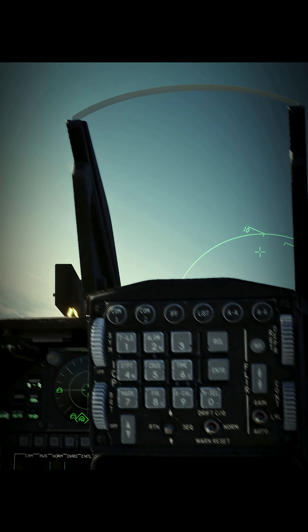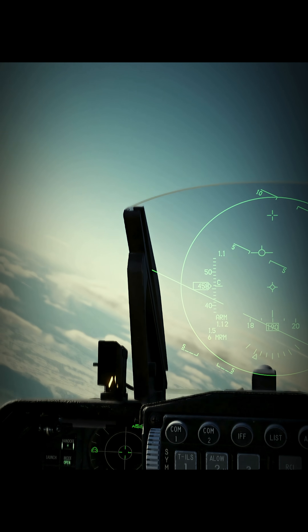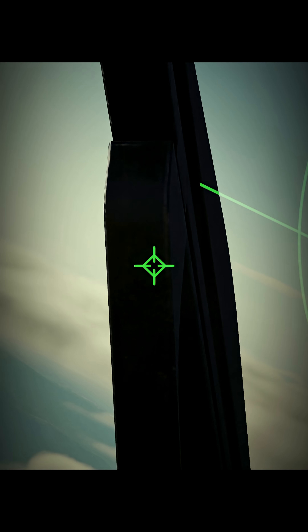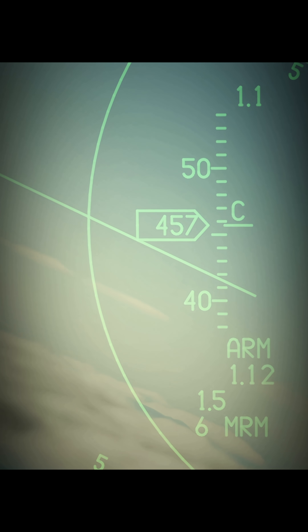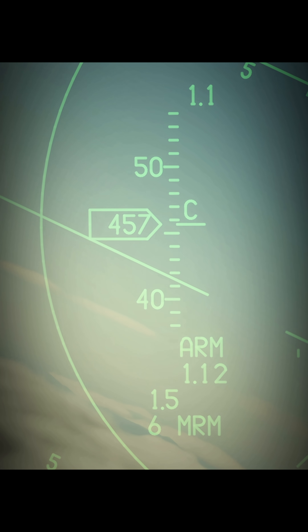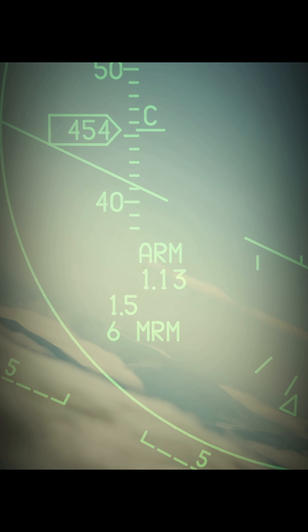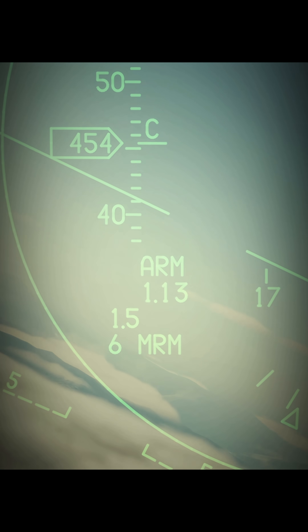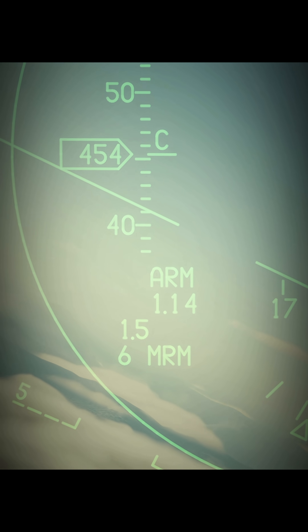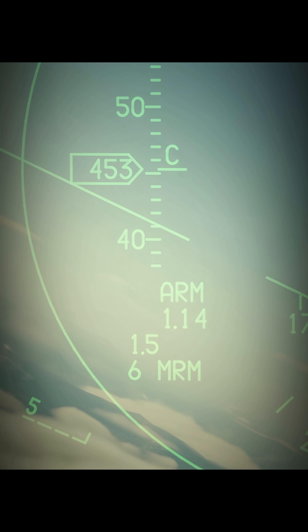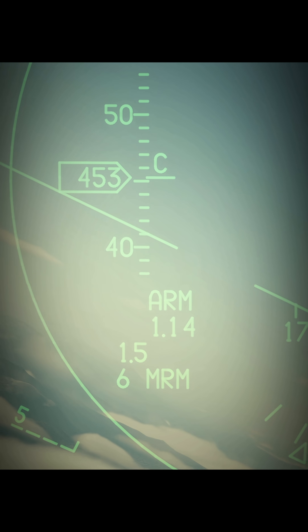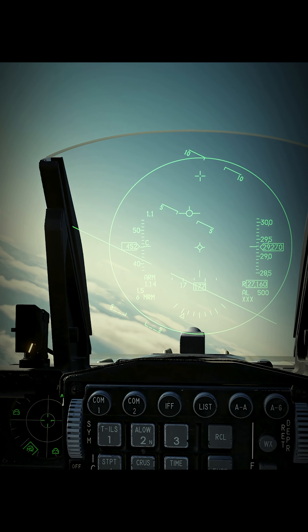Notice how my Mach number is increasing, but the knots there, they're falling. So am I getting slower or faster? It's actually the result of air pressure and temperature in this mode that we're at now.